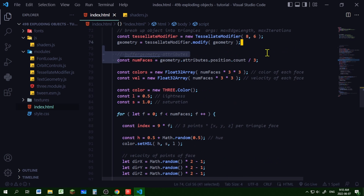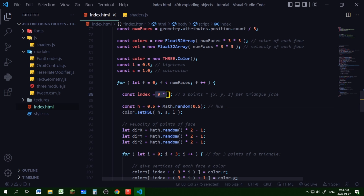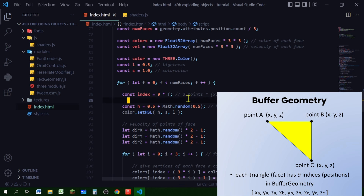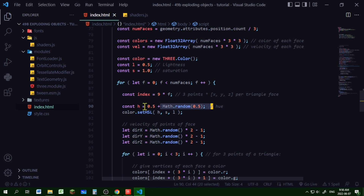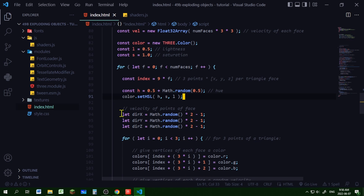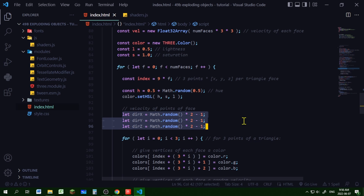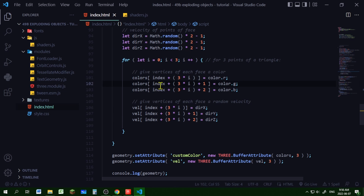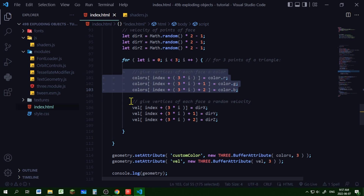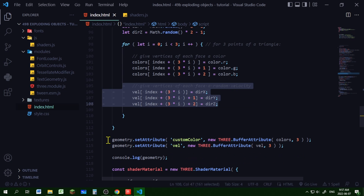I'm making a for loop that iterates through the number of faces. The index number will be nine times the face number, because each face has three points and each point has three pieces of data. I'm calculating a random hue between 0.5 and 1.0 and setting the color for that face. I'm also calculating a random velocity between -1 and 1 for X, Y, and Z. Then I loop through the three points of that triangle, setting the RGB color values and the XYZ velocity. All three points of a face will share the same color and the same velocity.